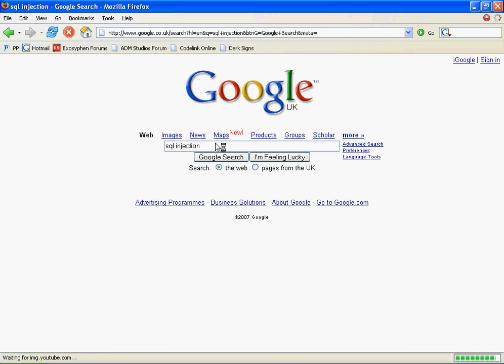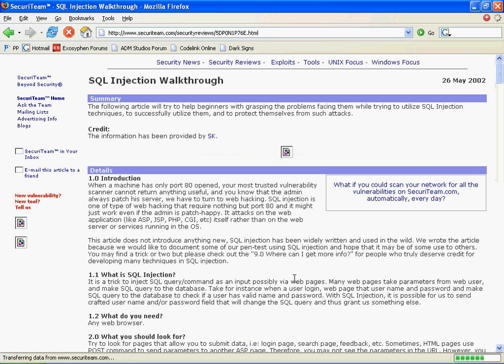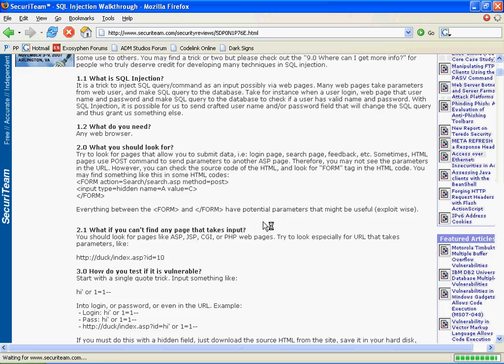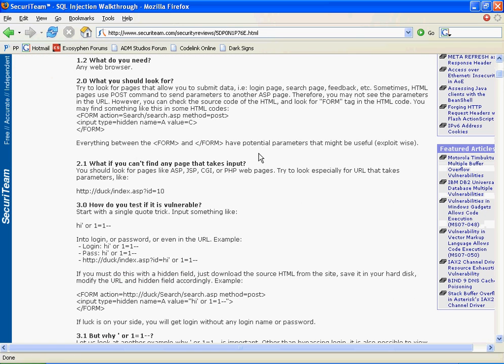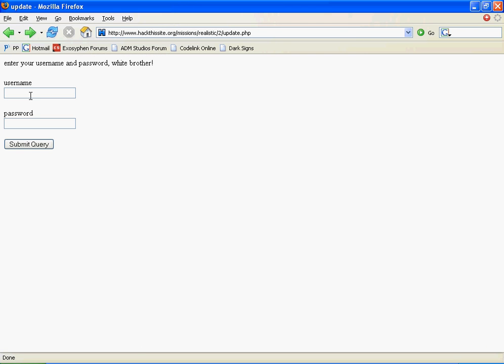So we Google it and find an SQL injection walkthrough. We have a good read through of this, and we can see that we can use this to trick the server into letting things in.